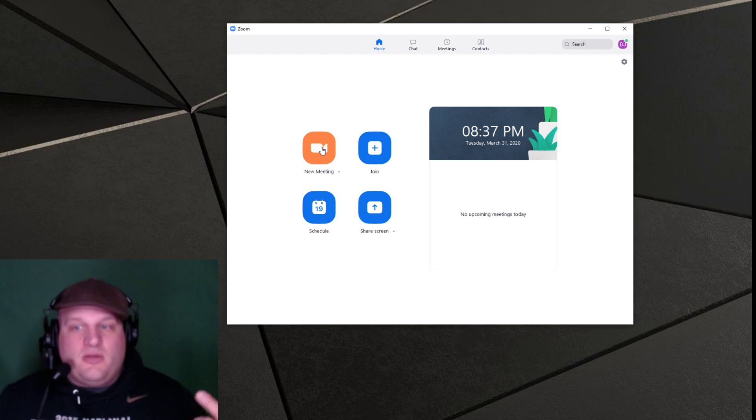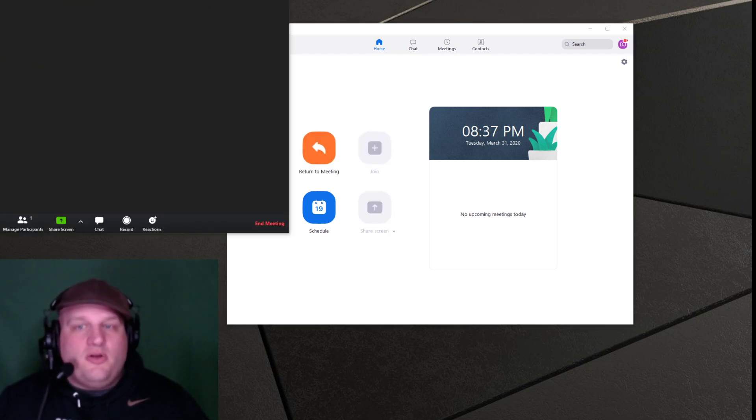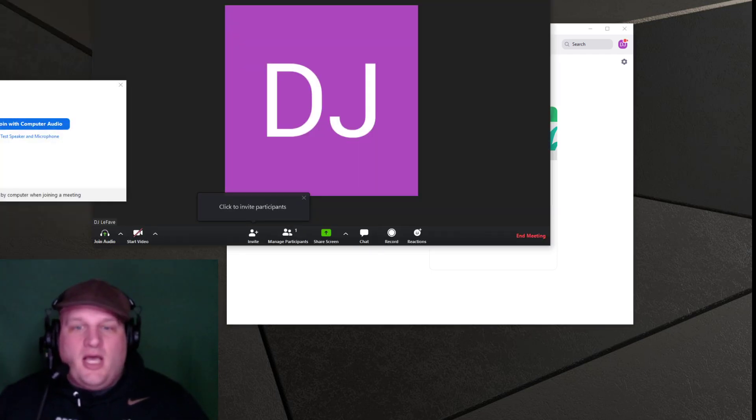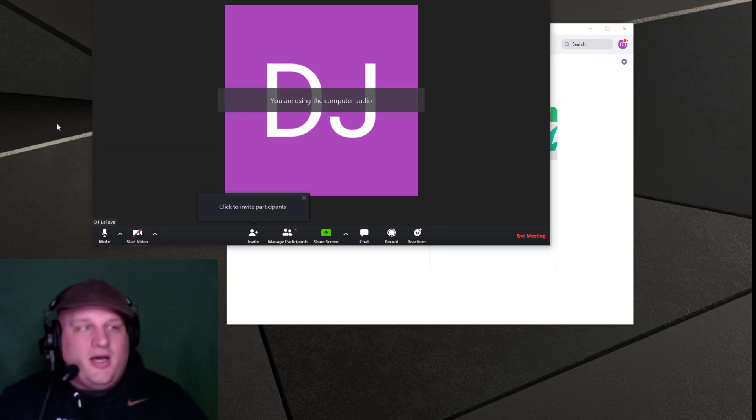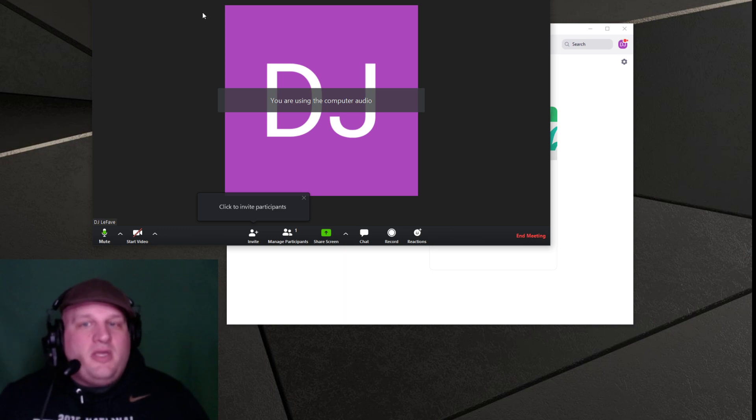Next, we're going to start the meeting. Here we go. Start a new meeting. I'm using my camera app, obviously, to record this. So you're not going to see any of that. You've got computer audio there.